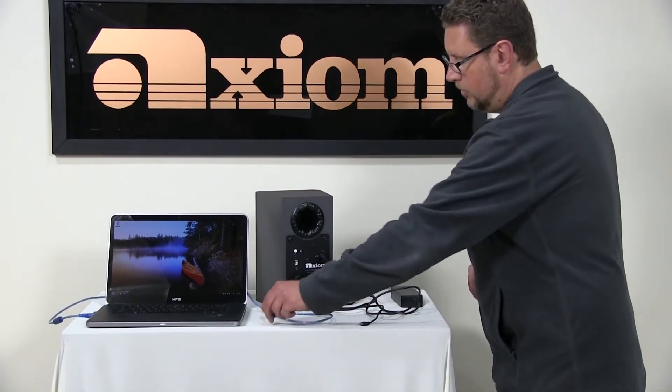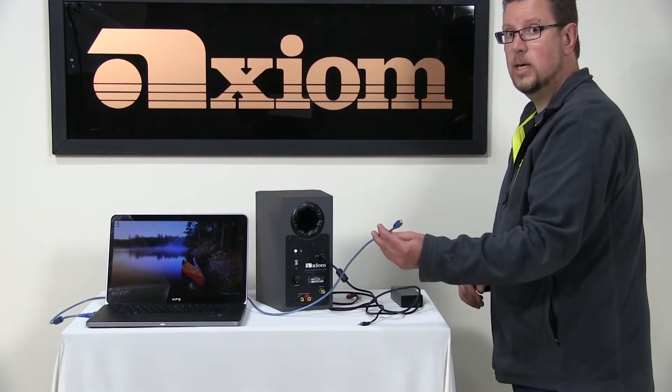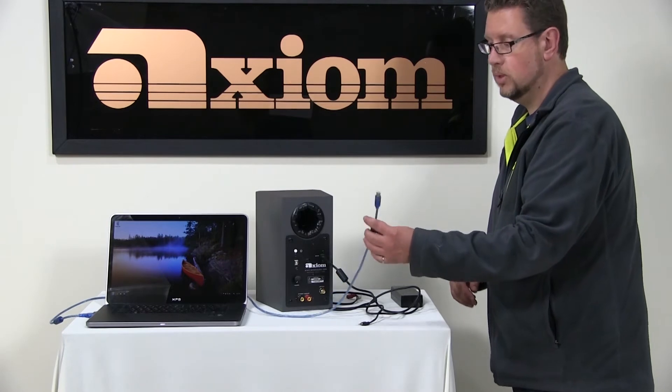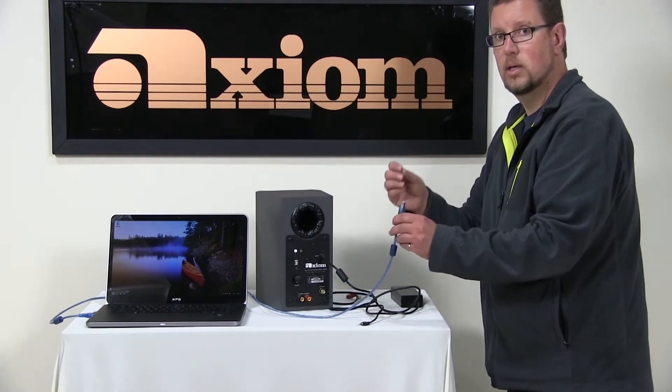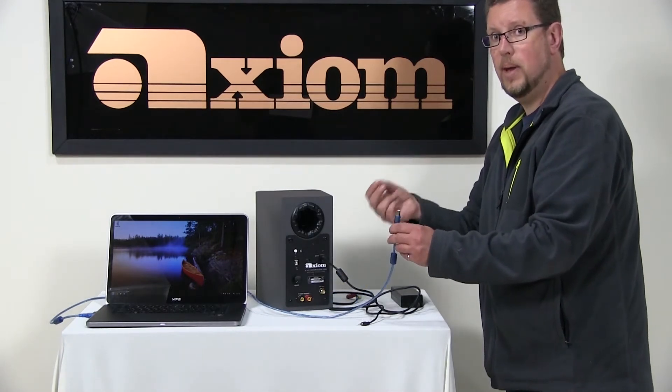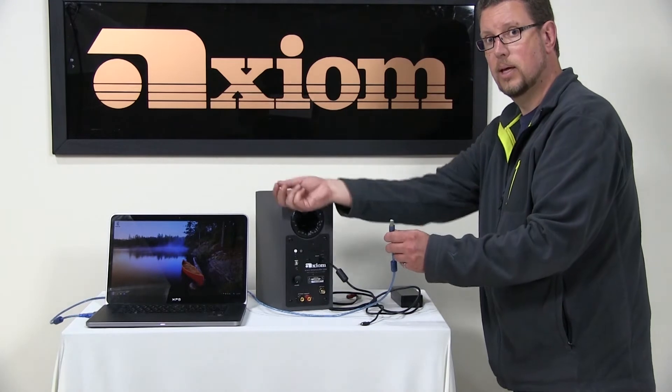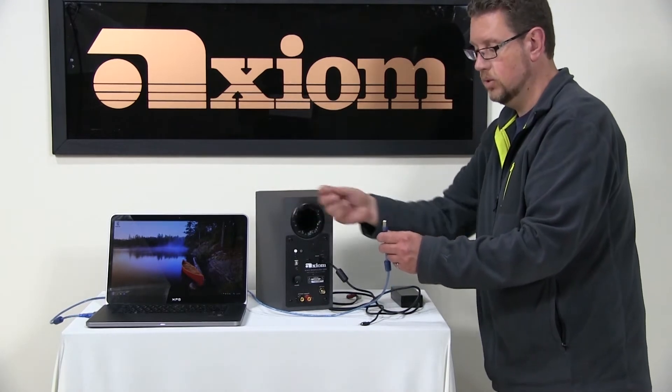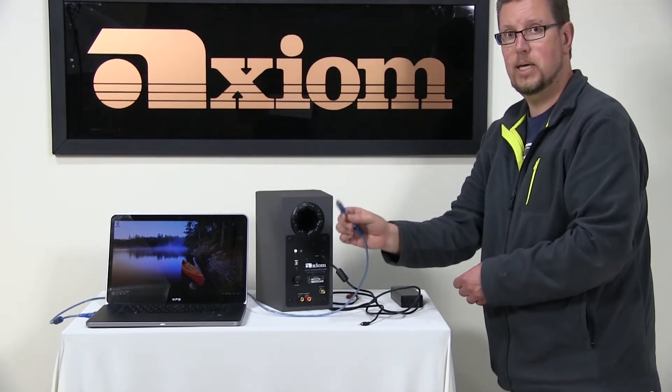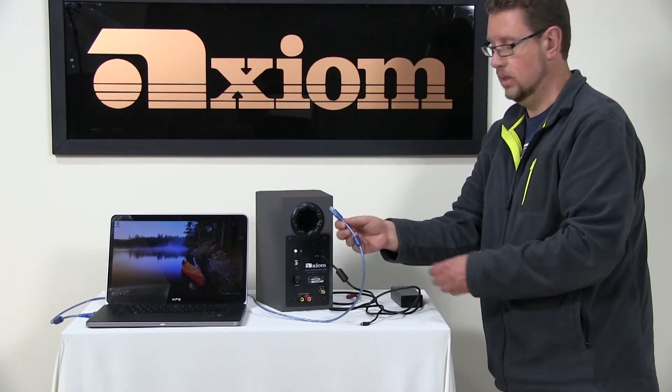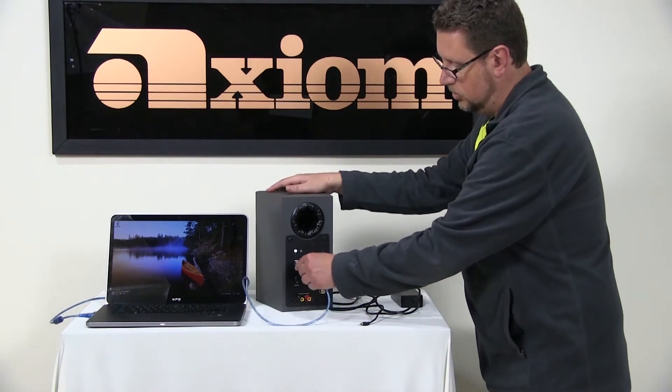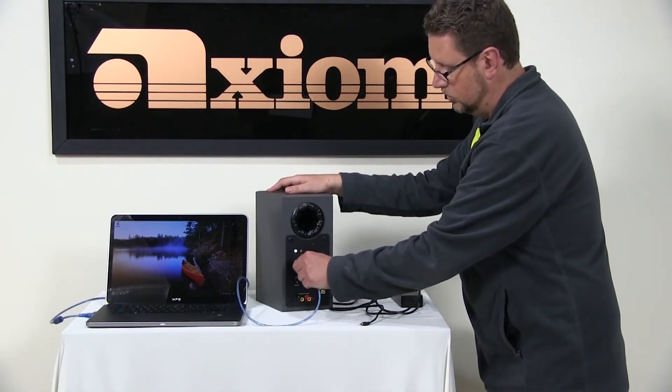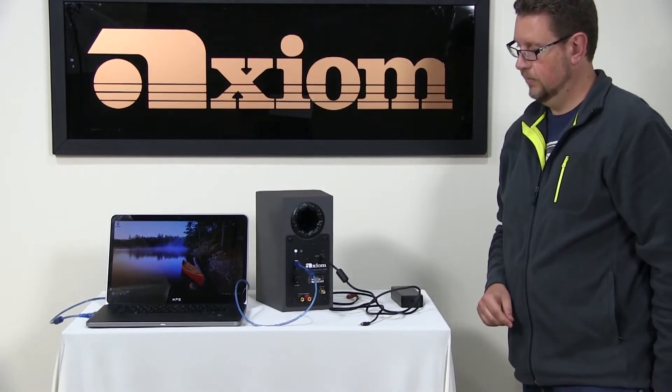Next, we have the USB cable that comes with the speaker. It has a standard type A USB connection to plug into the computer side. And it has a type B connector on the other end and that simply plugs into the jack that's on the back of the speaker like that.